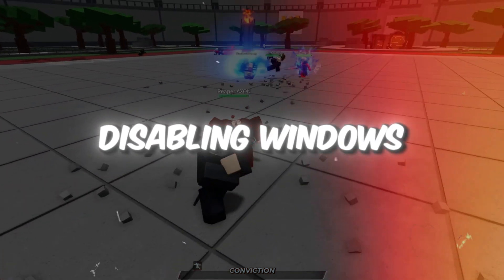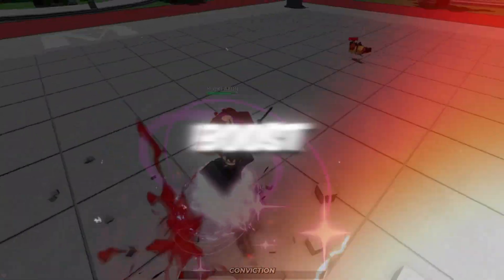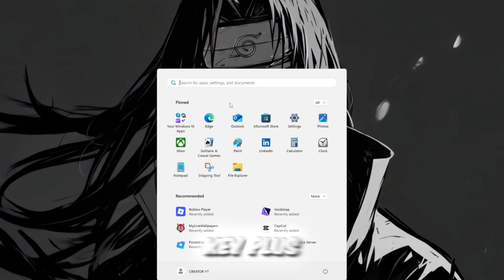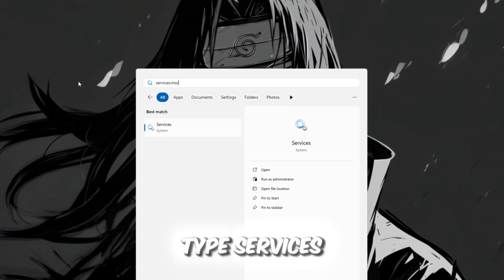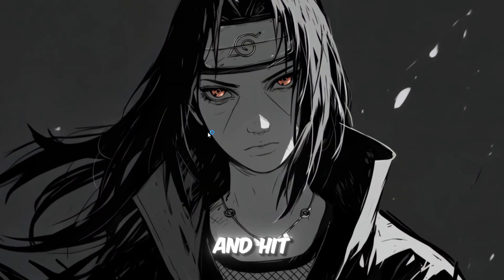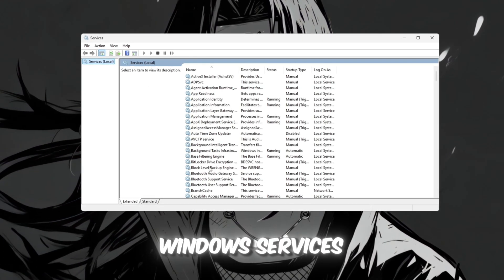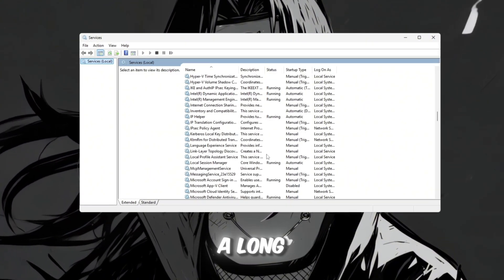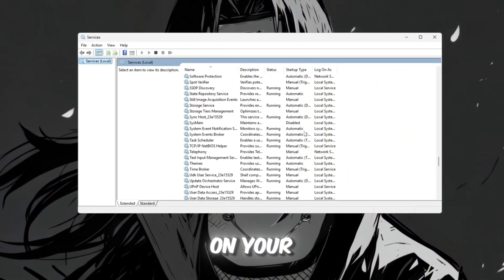Step 1. Disabling Windows Services for Extra FPS Boost. To start, press Windows Key plus R on your keyboard, type services.msc, and hit Enter. This will open the Windows Services panel, where you can see a long list of all the services running on your PC.